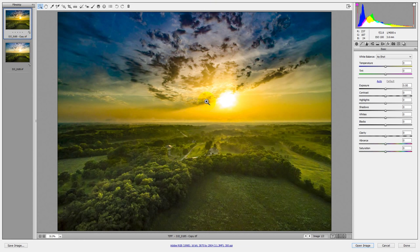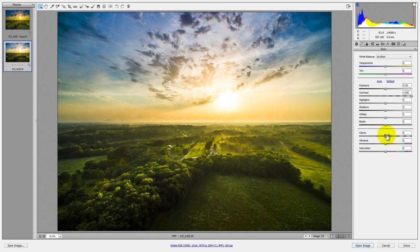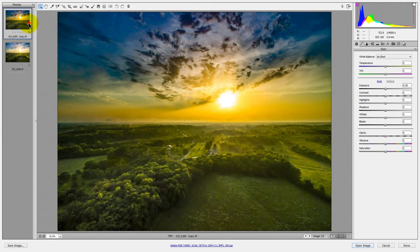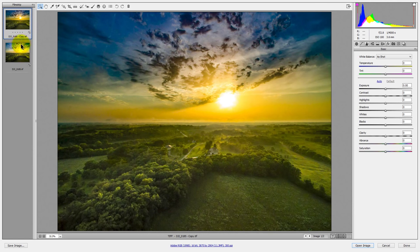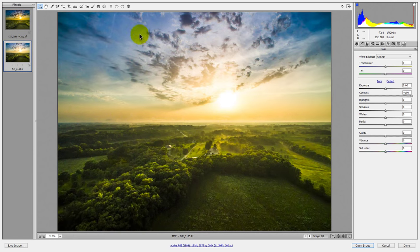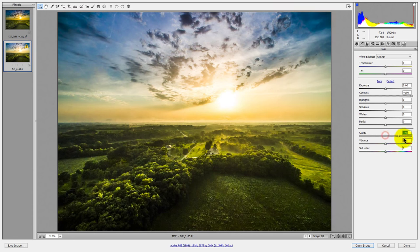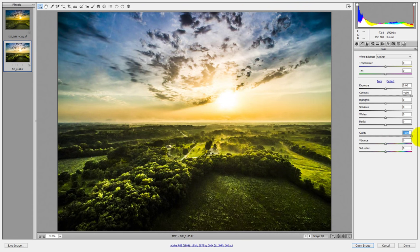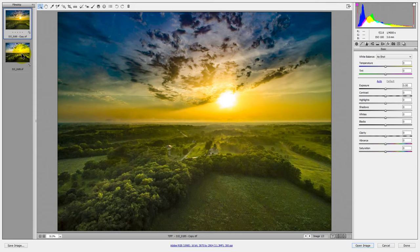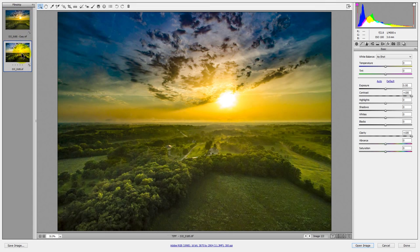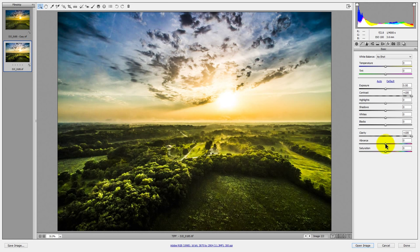You can see that there's a lot more saturation or vibrance happening in the colors. So let's actually look at another area of this. There's also a lot of detail in the clouds and in the sky here that I don't have resurrected here. So another form of contrast is going to be clarity. So I'll jack that clarity all the way up and see what happens.